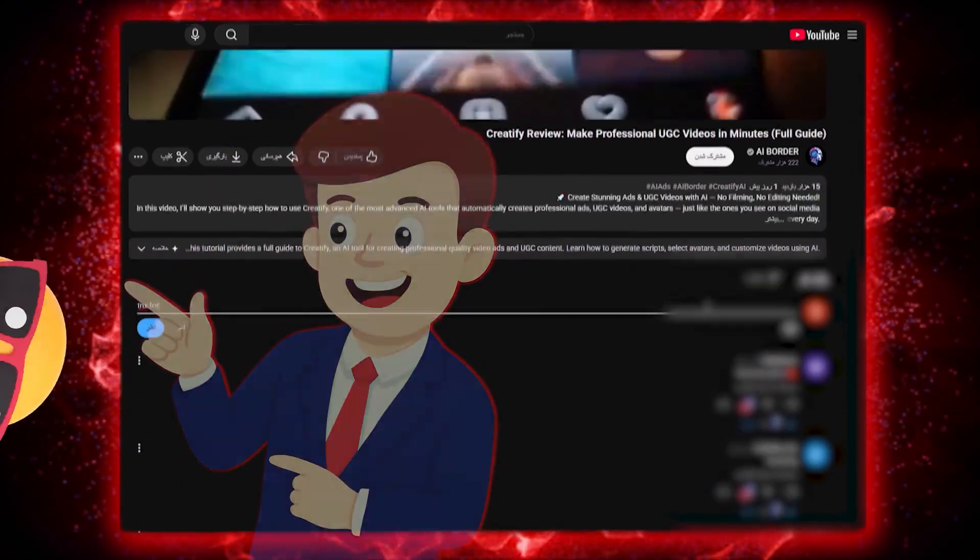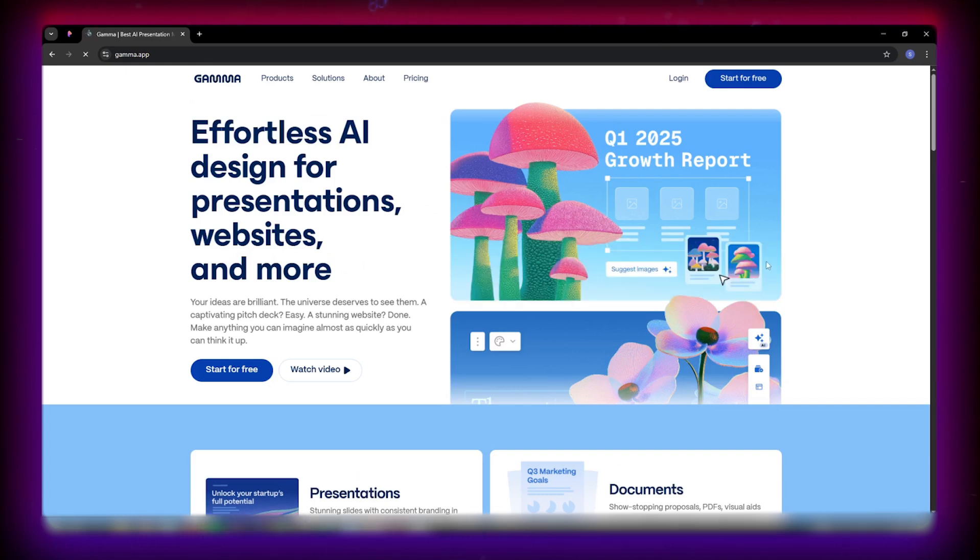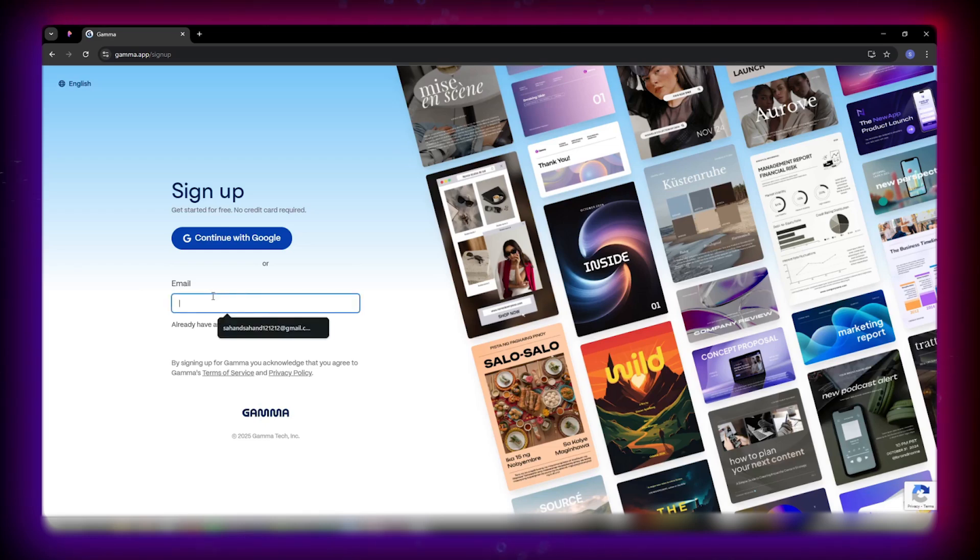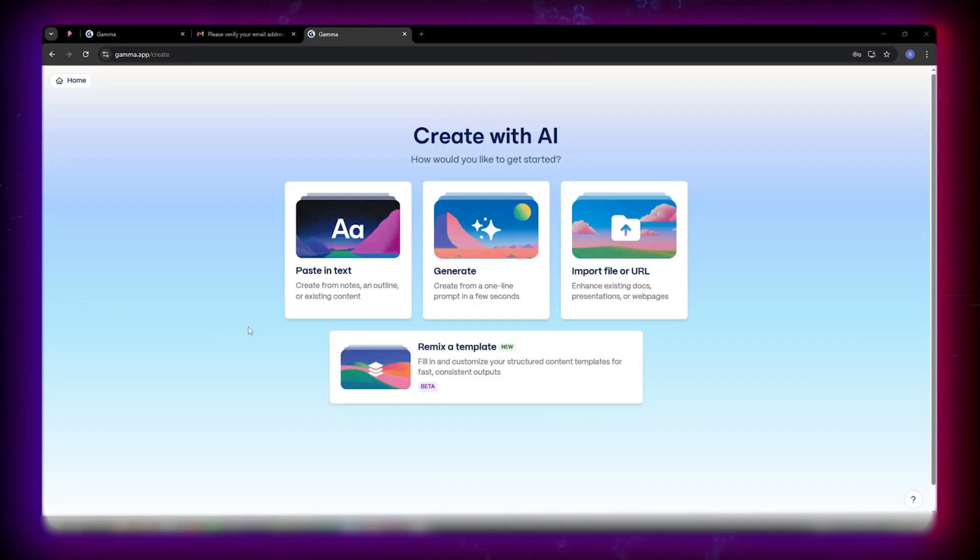Let's jump into the video. Head over to Gamma.app, not Gamma.ai or Gamma.com. Click Start for Free, enter your email, and you're in. You'll see four options.